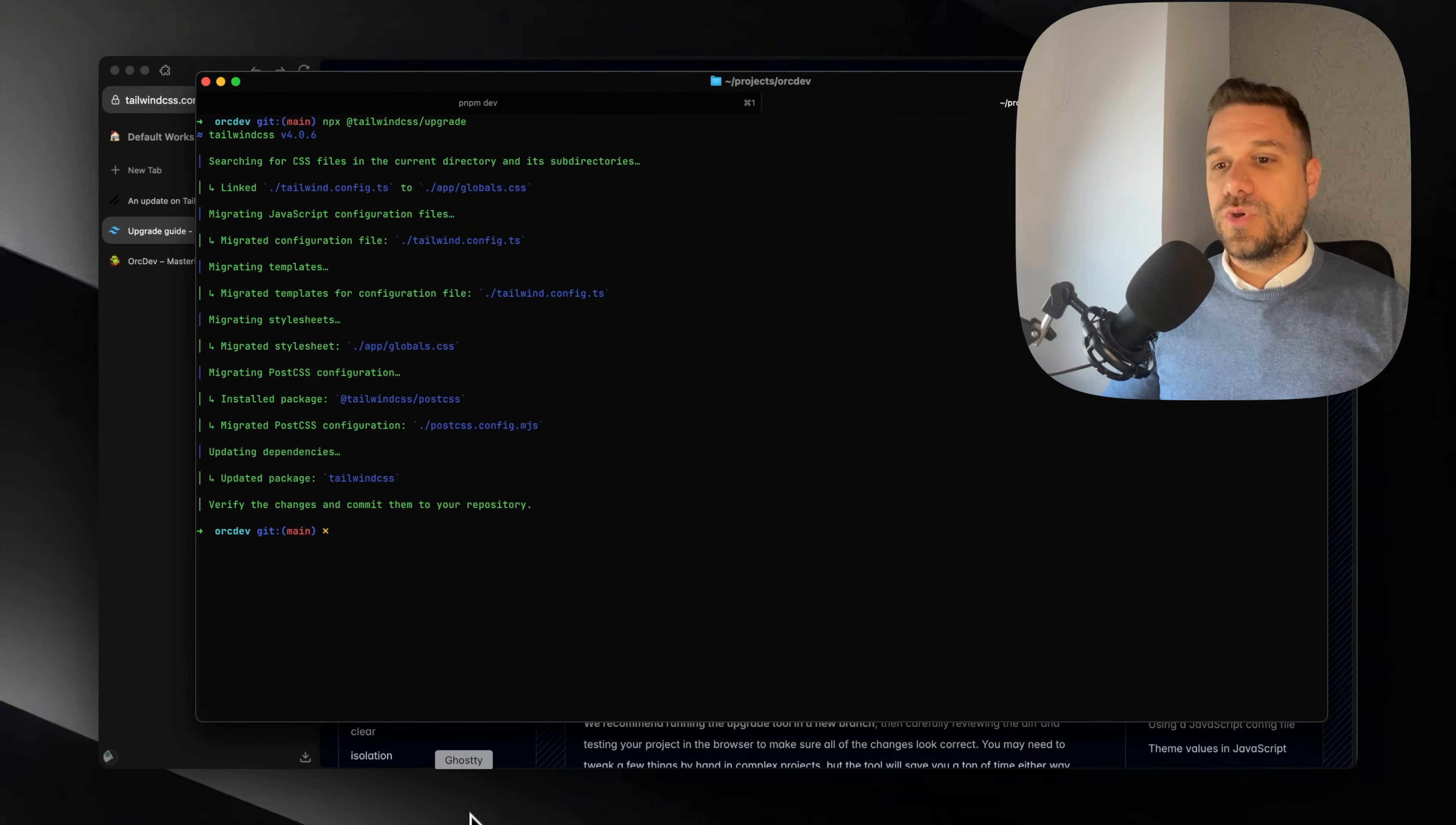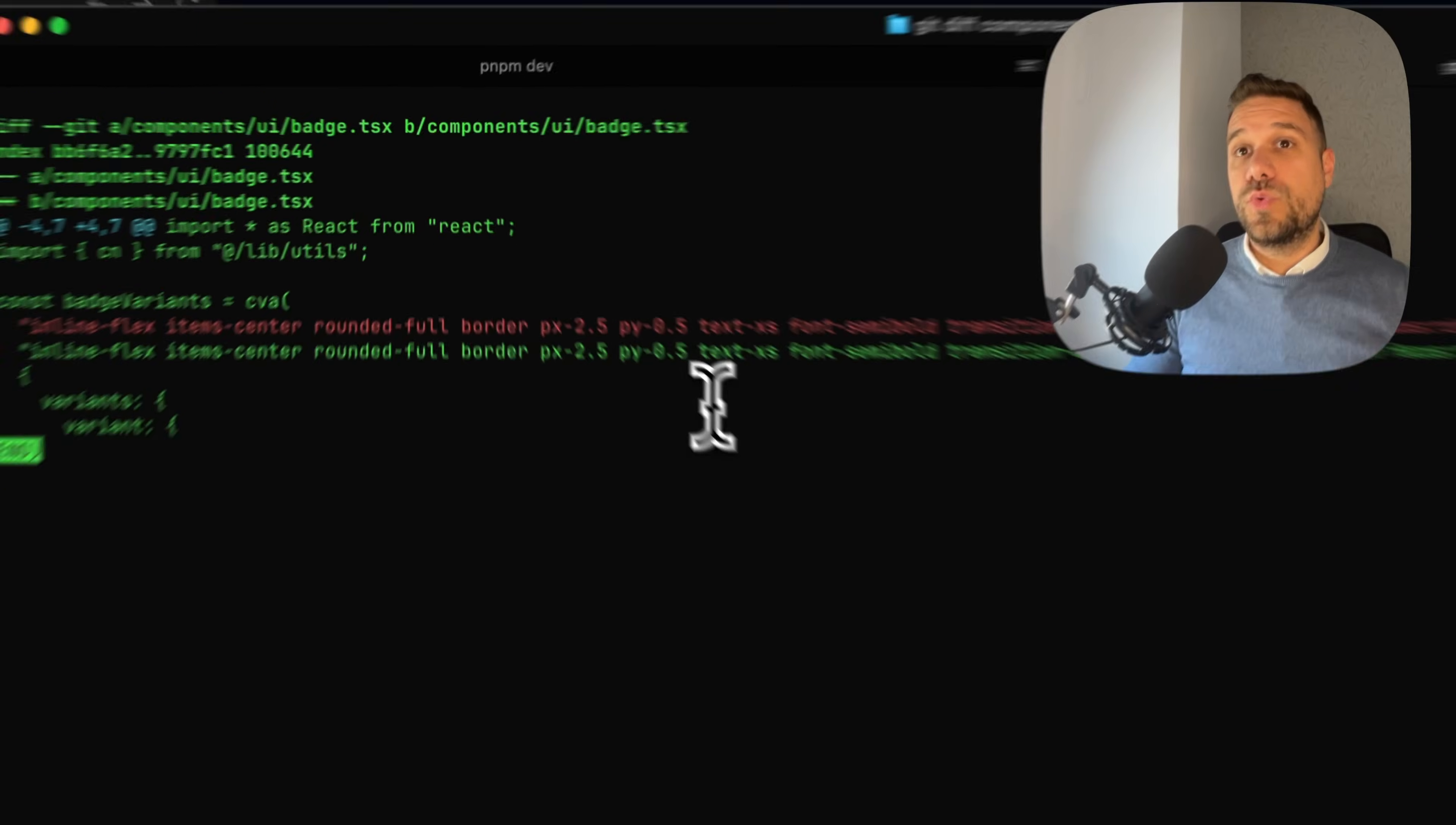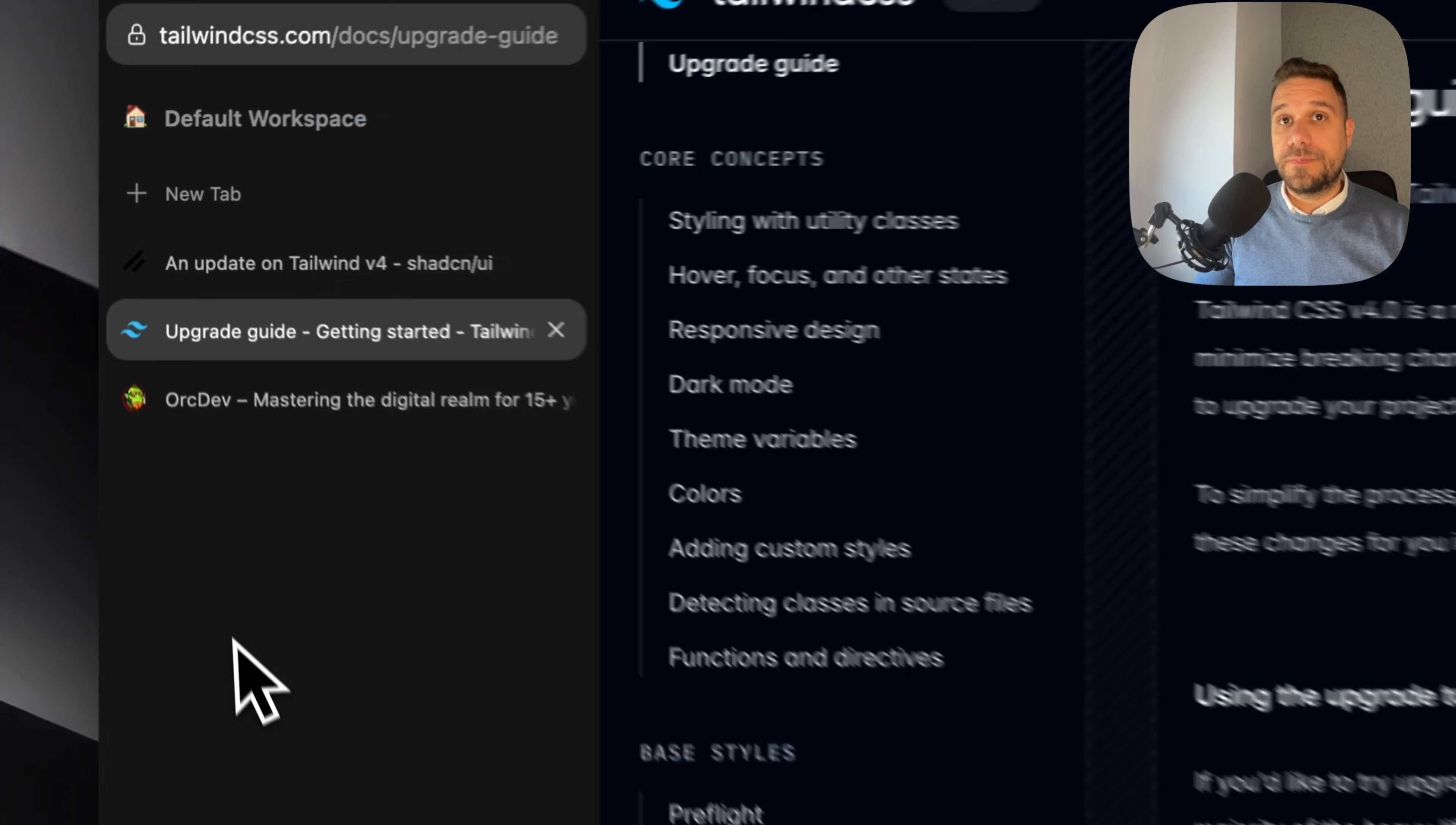If we go to our terminal again and we put git status, we can see that many of our files have been changed. If we check, for example, the ShedCN badge and we type in git diff and then that badge, we can see that the only thing here that is changed is this focus outline none to focus outline hidden. That's the thing they changed in Tailwind version 4, and everything is refactored automatically. And now we can go to our second step.